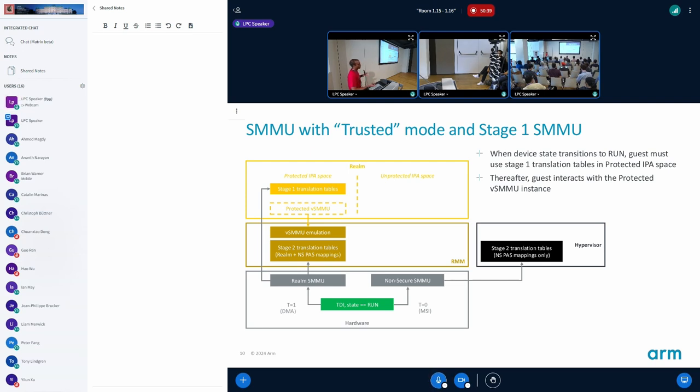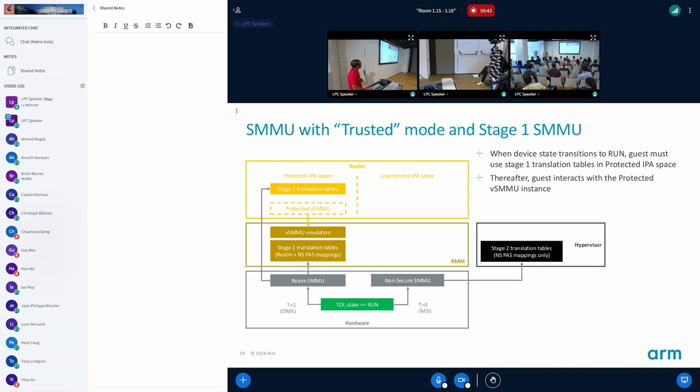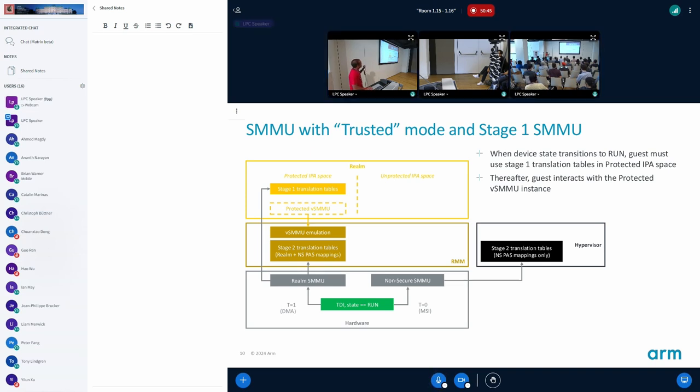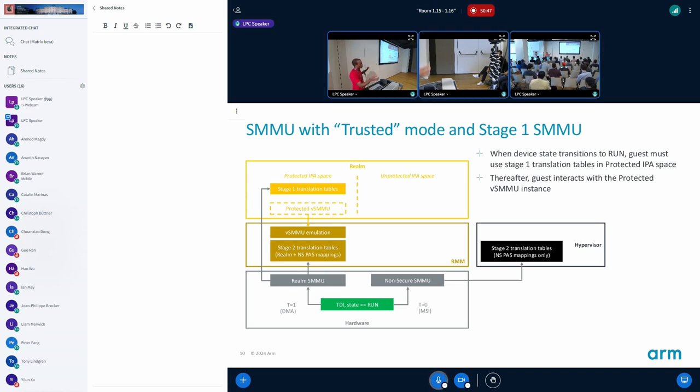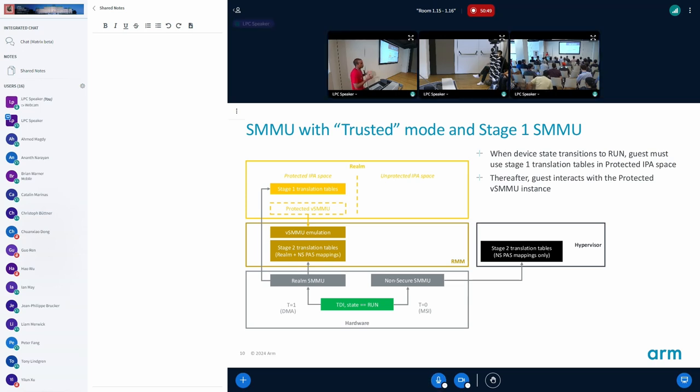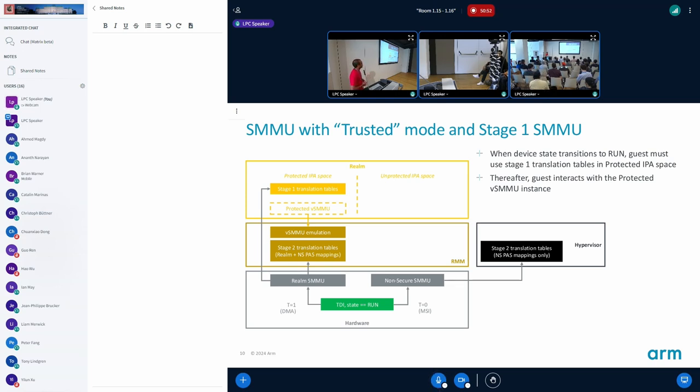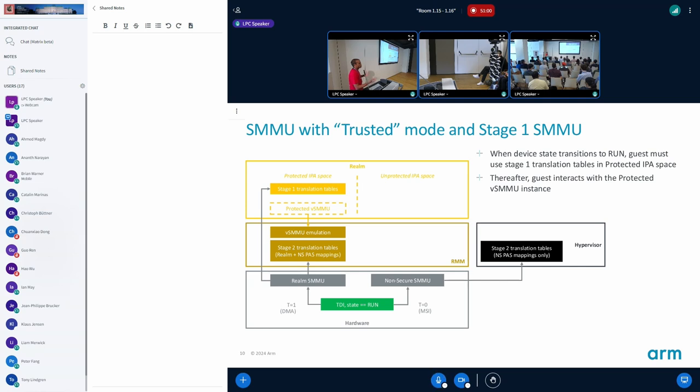The host can manage a stage two translation and it knows the stage two translation for IPA to PA translation so it doesn't matter. Now when you do this translation from the shared mode to protected mode, what do we do? If the realm knows about the stage one translations, it suddenly needs to switch the SMMU that it uses. Or should we, how do we solve this problem of having two SMMU instances depending on which mode the device is in?